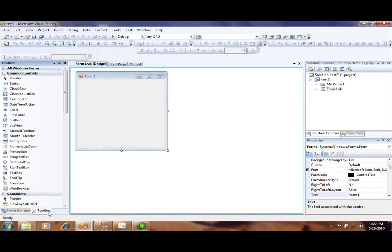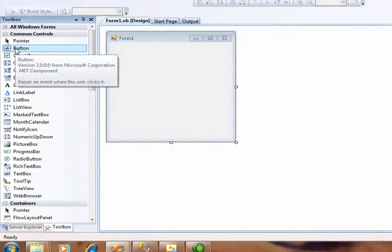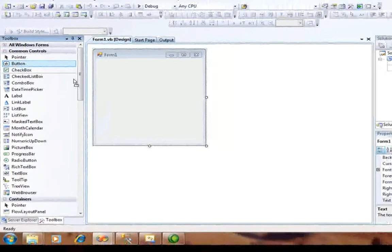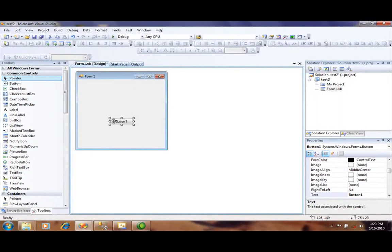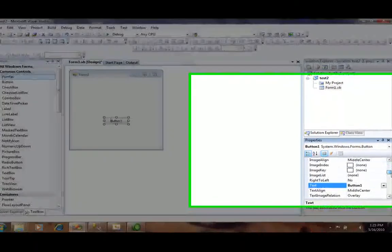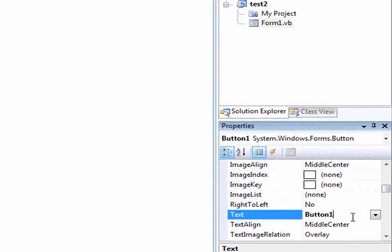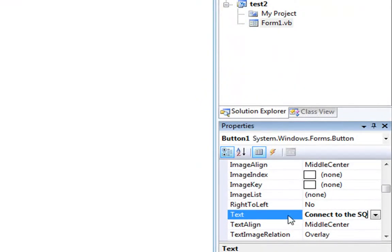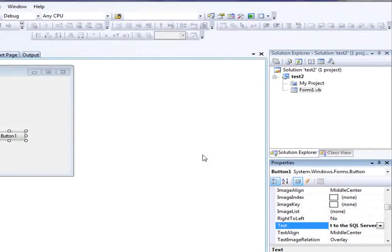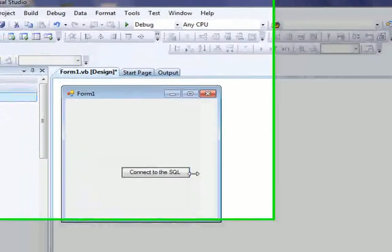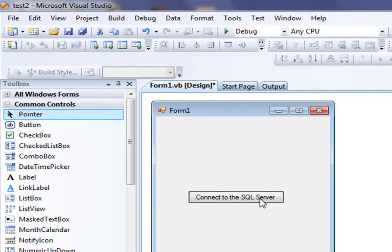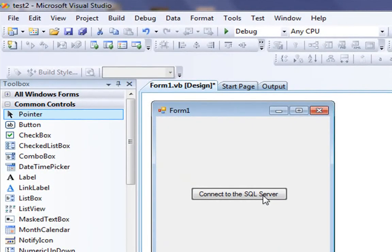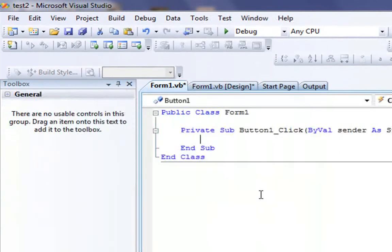You have to go to the toolbox and take one button. The button name will be Connect to the SQL Server. After creating the button on the form, you have to double click the button.